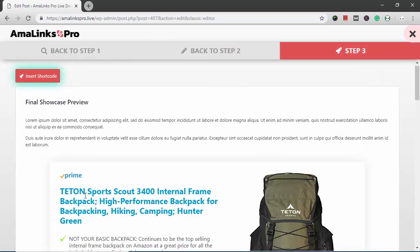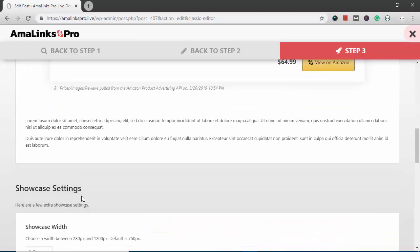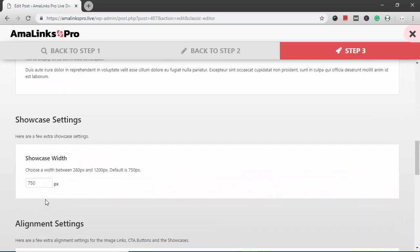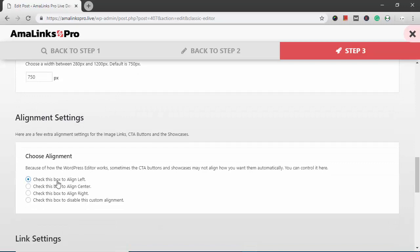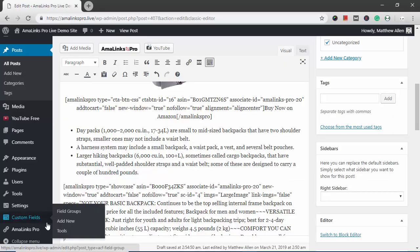So I go to step three, check all the settings. You can change the width of the showcase. I'm just going to leave that. I want this one to be aligned left. And I'm going to insert the shortcode for that.